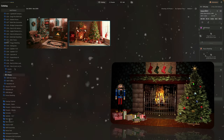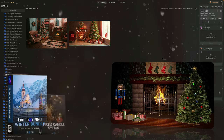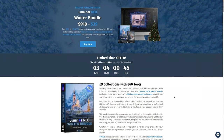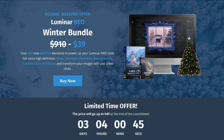The fire overlays we're going to use come from our new winter bundle. Our brand new Luminar Neo winter bundle includes over 860 winter assets — extra high-definition skies, overlays, textures, backgrounds, frames, LUTs, and presets — to transform your winter images with just a few clicks. It also includes a bonus festive mini bundle full of incredible assets. Follow the link in the description or head to cleverphotographer.com for the best offer.